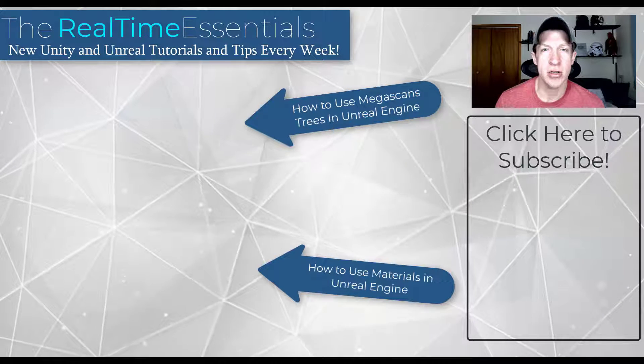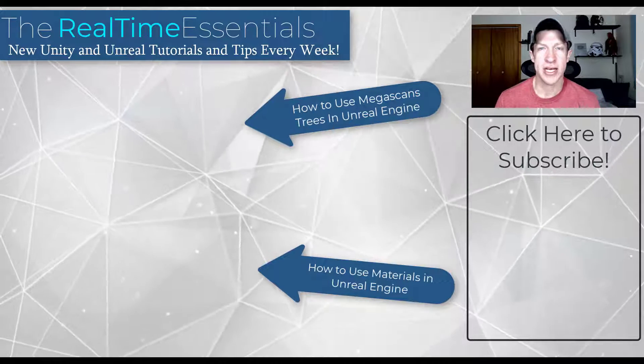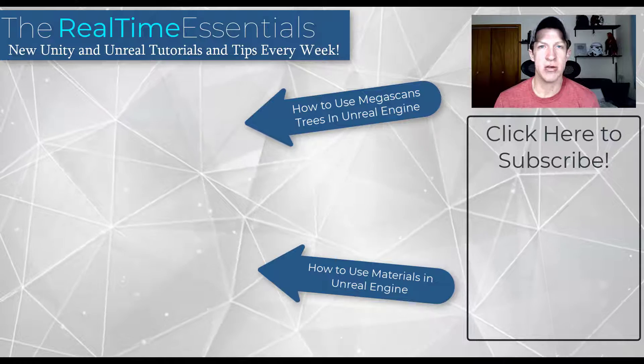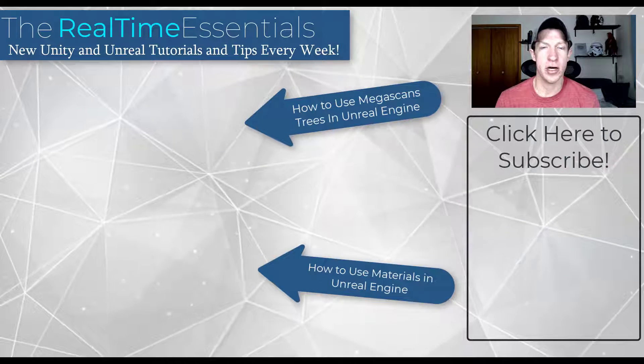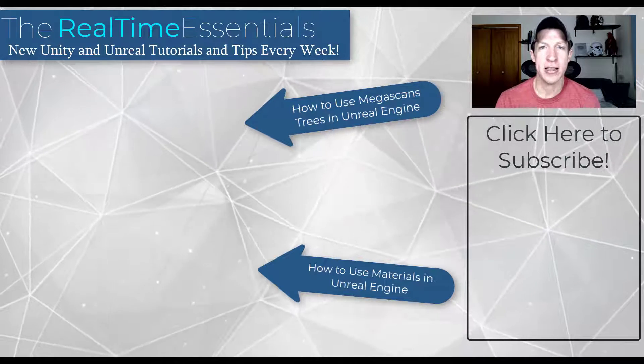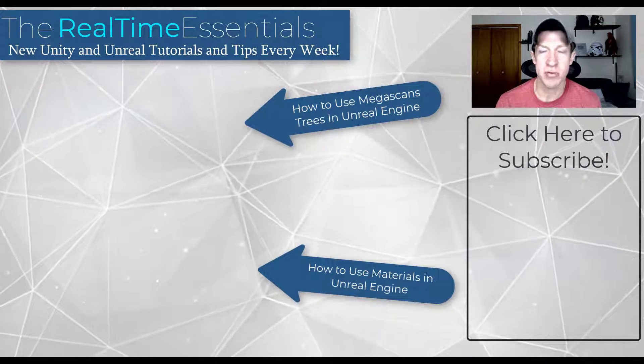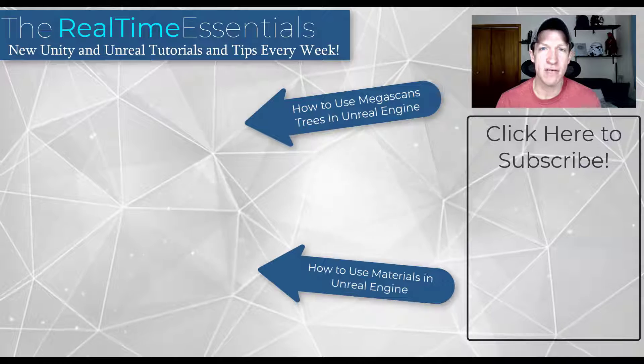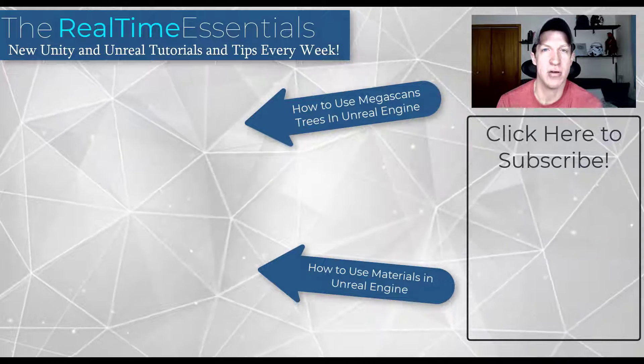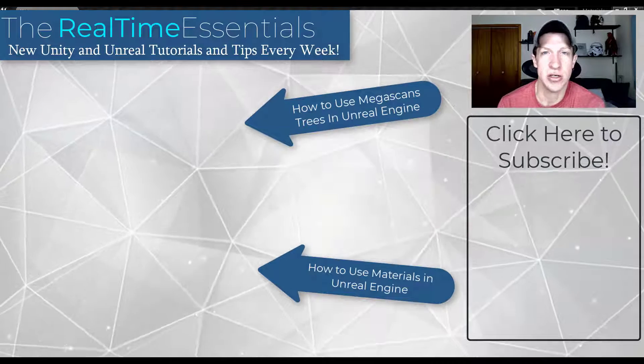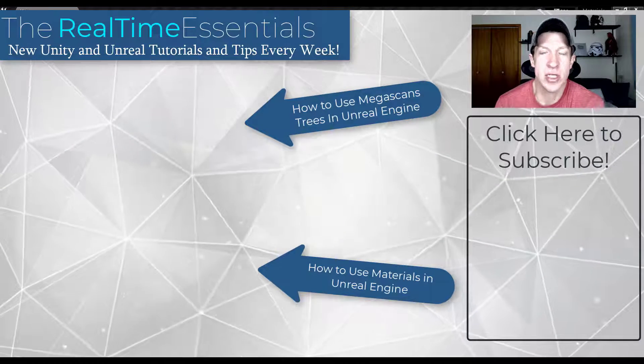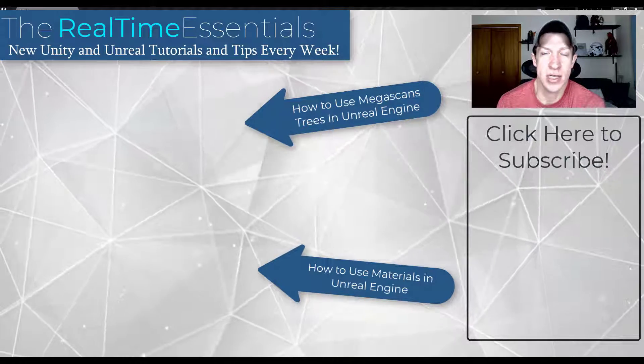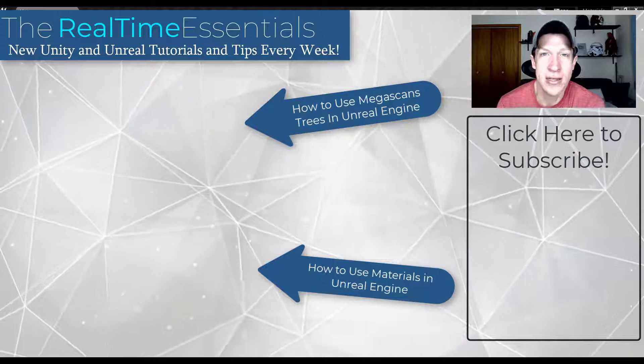I will also link to a video on this page about the Megascans trees that you can bring into Unreal Engine. But leave a comment below, let me know what you thought, if you have any questions. I just love having that conversation with you guys. As always thank you so much for taking the time to watch this, and I will catch you in the next video. Thanks guys.